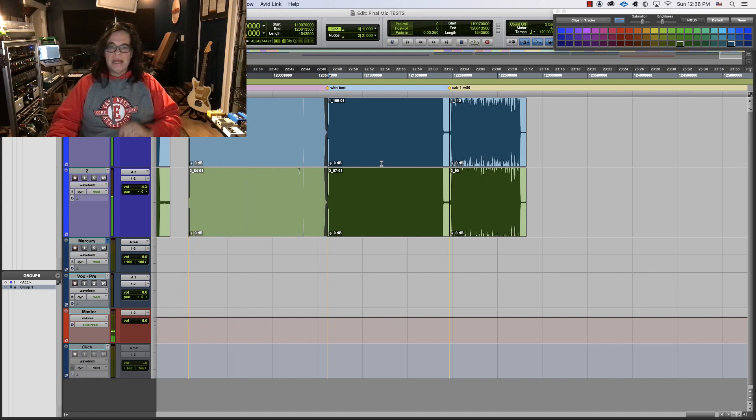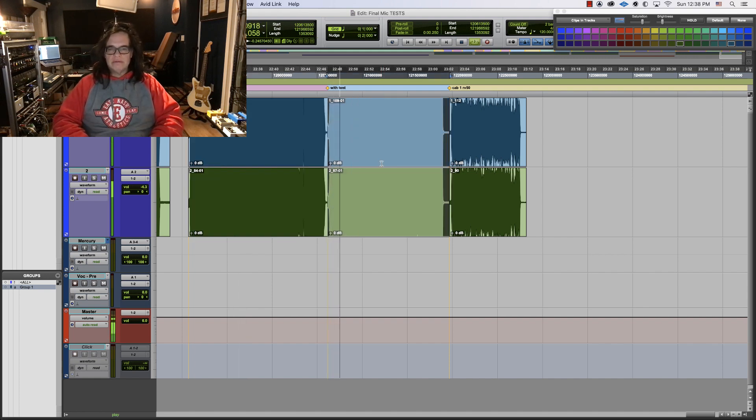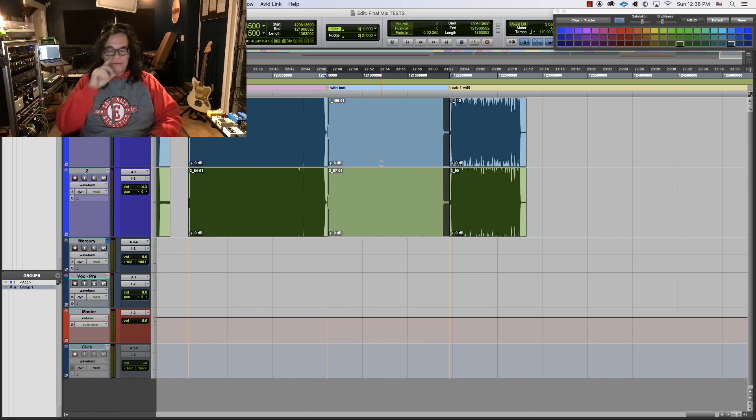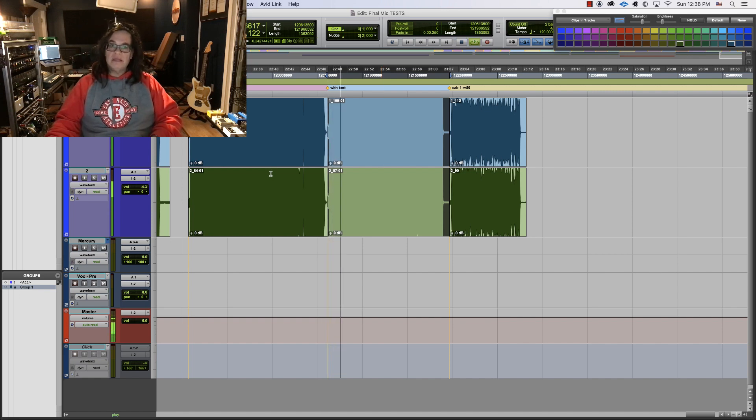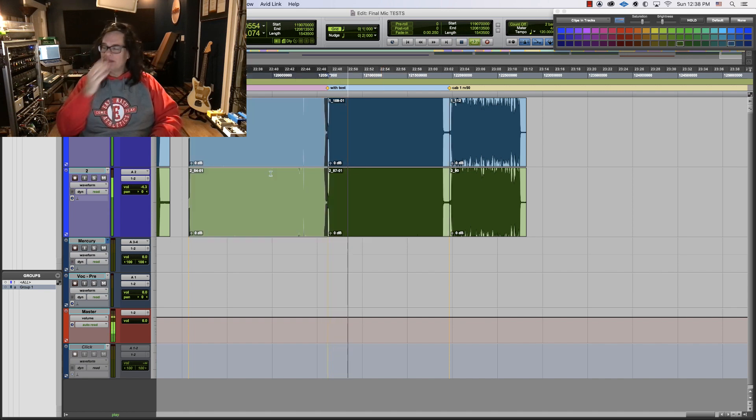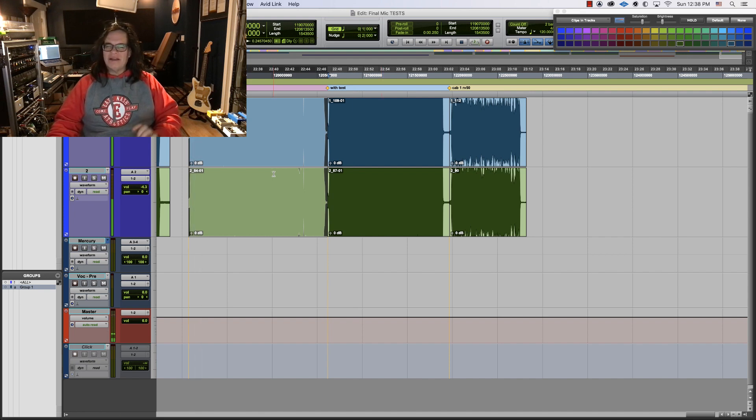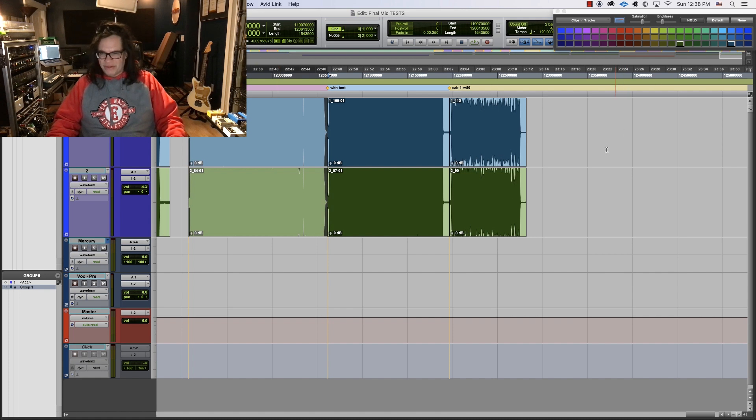And now same thing with tent. It loses that much low end, which is really weird because sometimes the tent gives it low end, but it doesn't really.